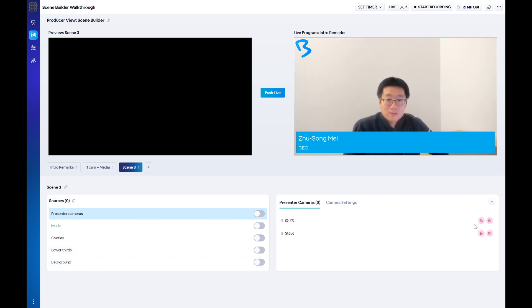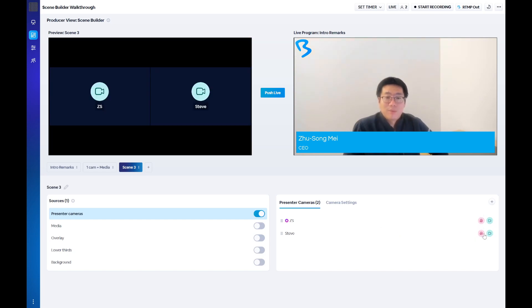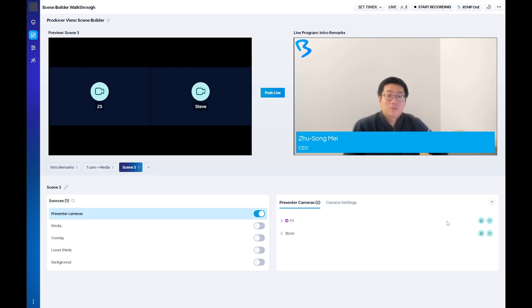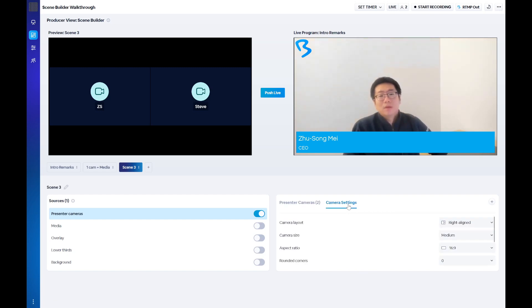The presenters option allows you to decide which of your presenters will have their microphones and cameras active in the current scene. Click the icons next to each presenter to make them active. As you enable presenter cameras, the preview will show what the layout will look like. You can also modify settings such as rounded corners, camera size, layout, and more from this section.